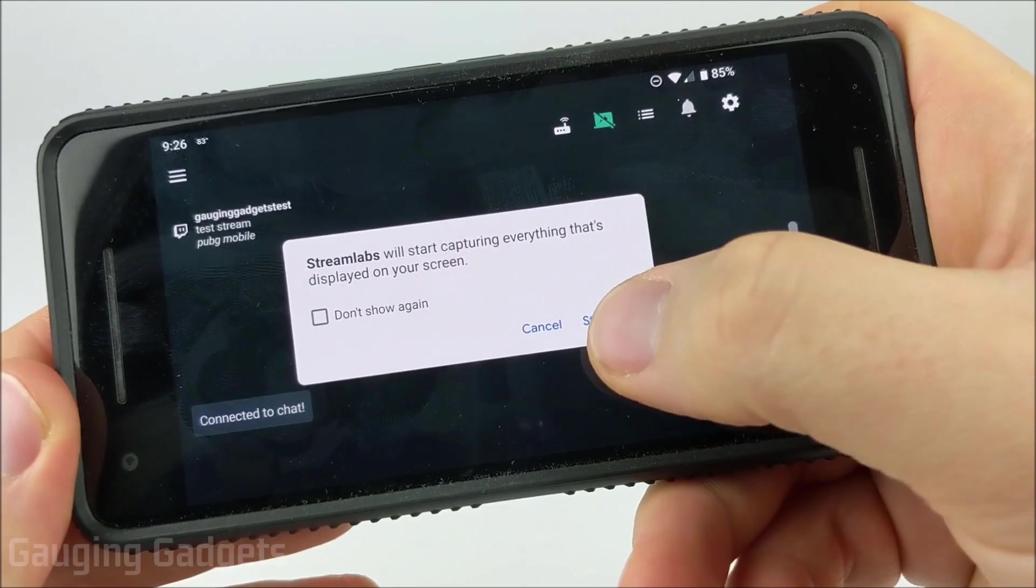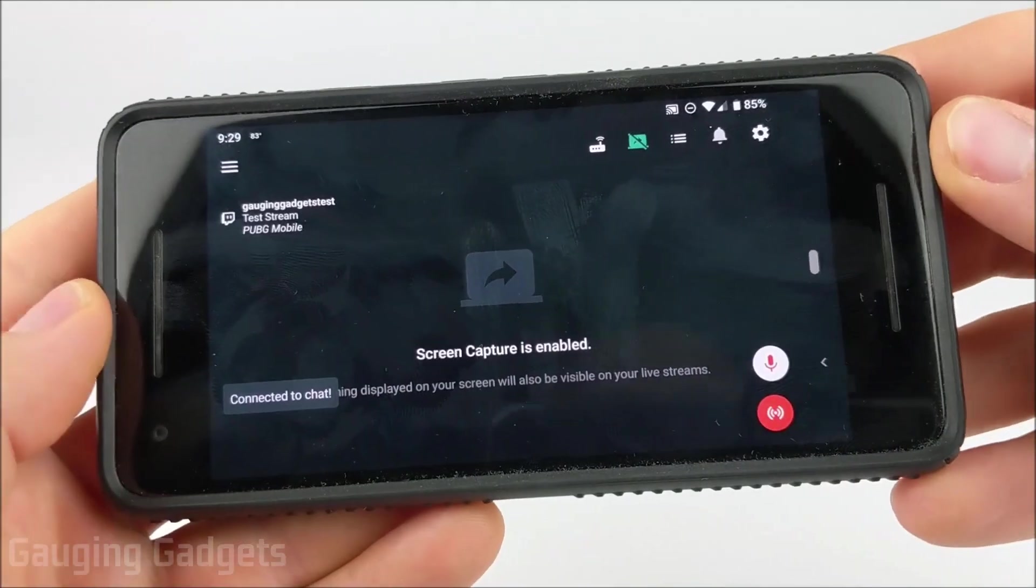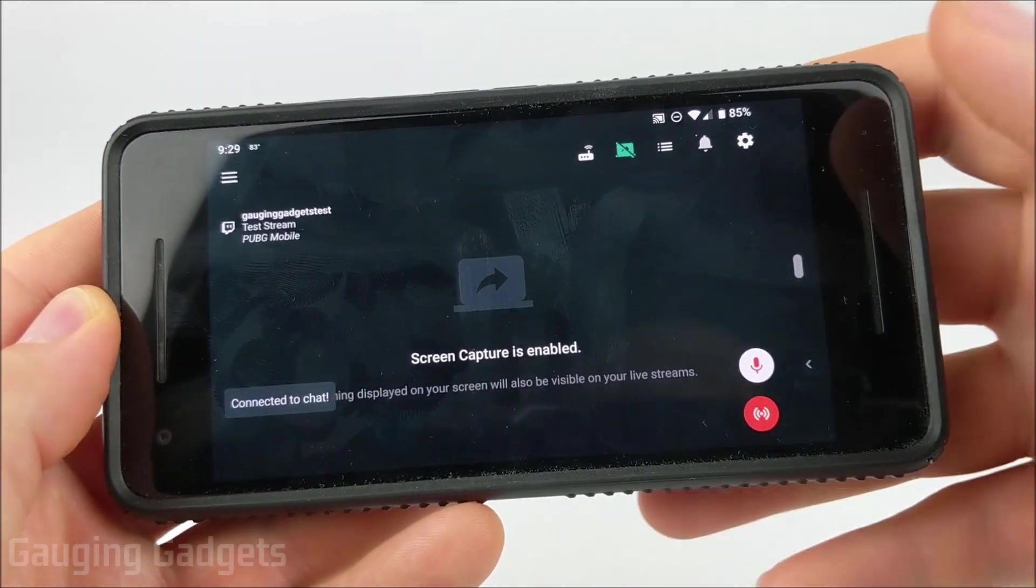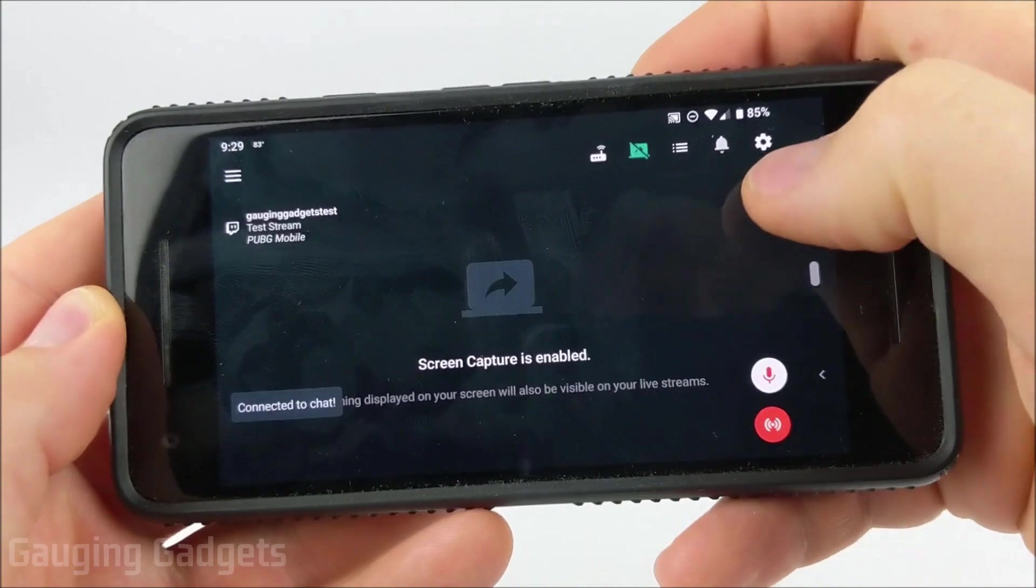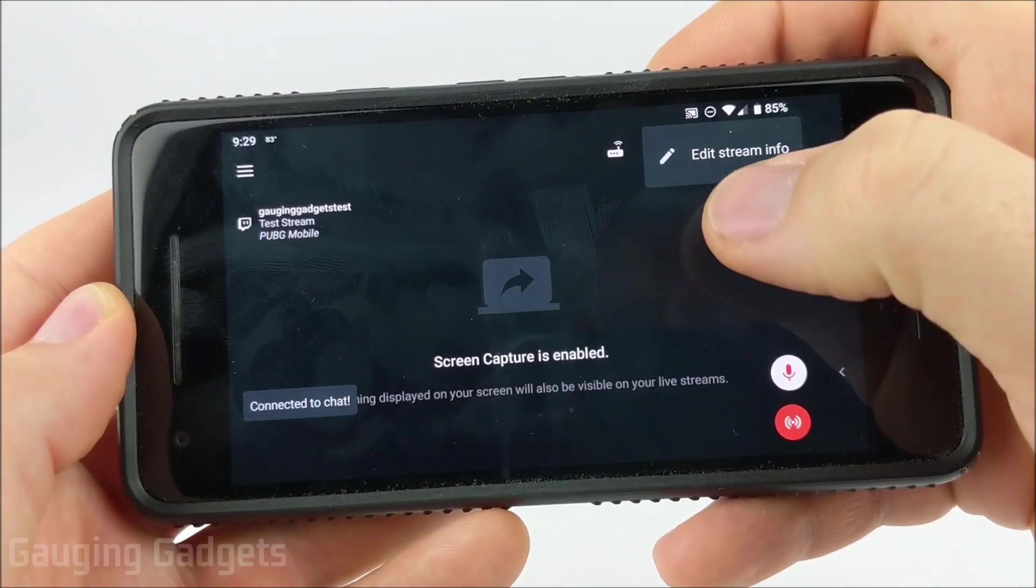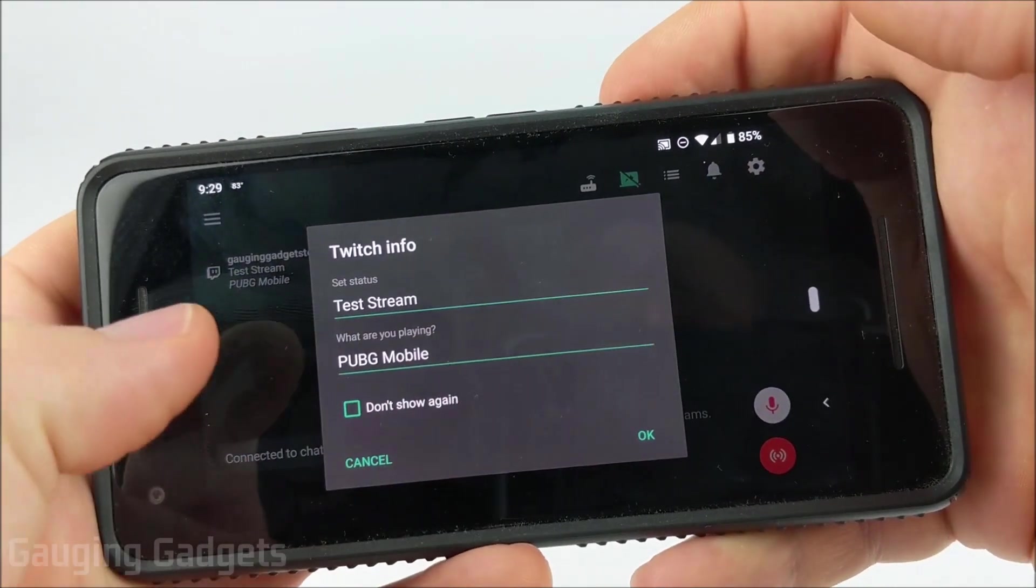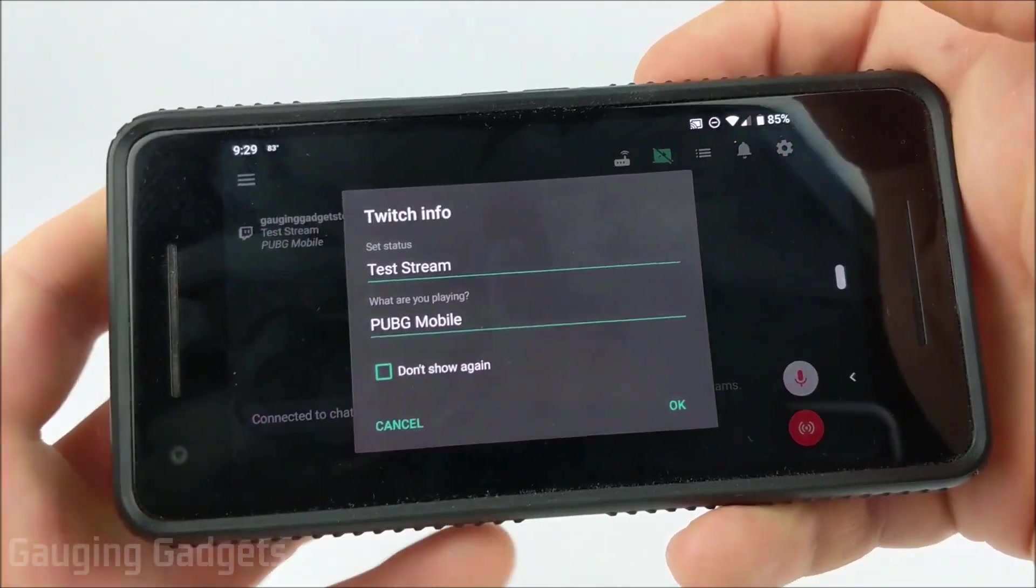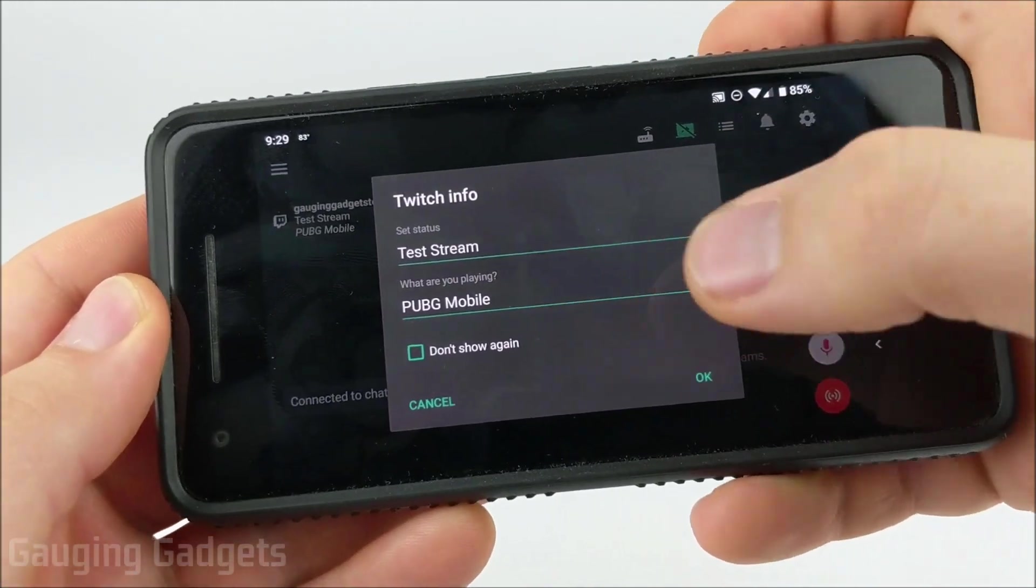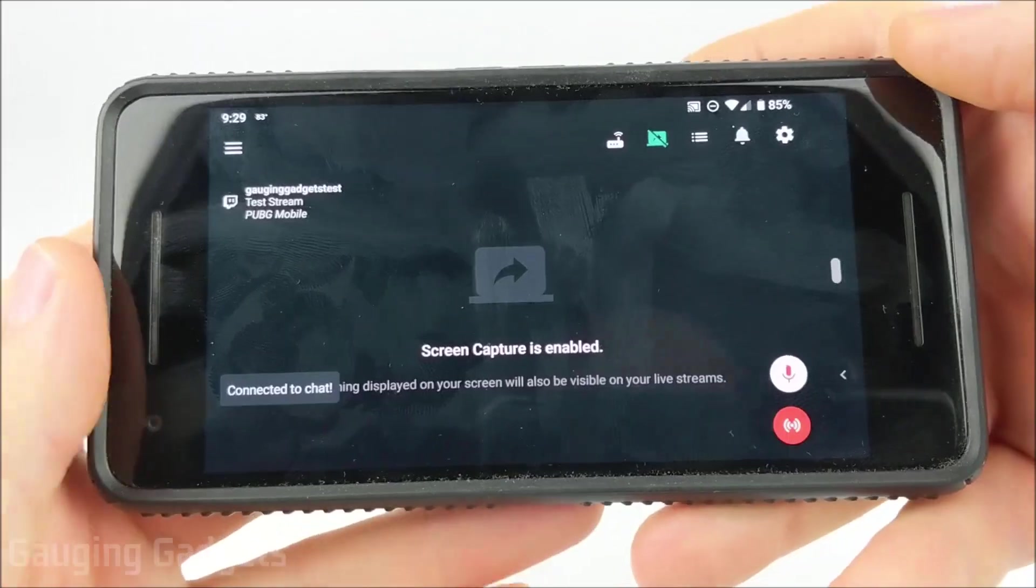Then we need to just tell it to start now. So now we've given the app access to record our screen. All we need to do is go up to the little gear right here, edit our stream info. So this is going to be the title of the stream and then also the game that will be playing. Make sure you put the information in there correctly, and then press OK.